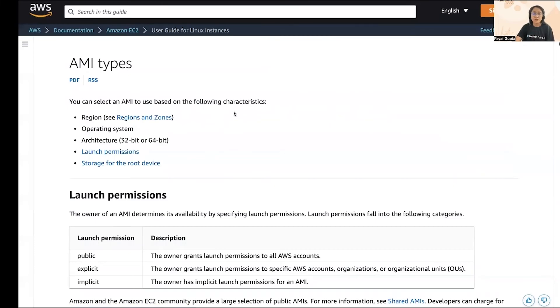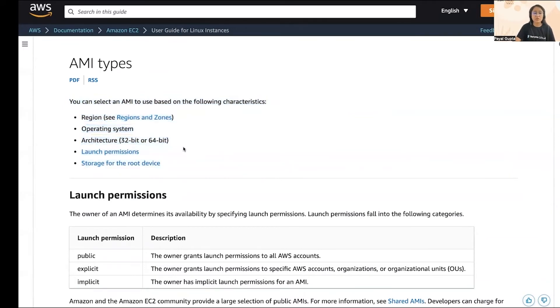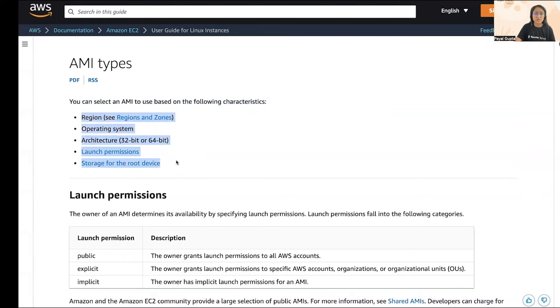So Amazon Linux AMIs are very easy to use to run your EC2 instances. The next point I wanted to share is the AMI types. These are the five things on which AMI is based on. Basically, when you are selecting an AMI you need to consider these five things when you launch your EC2 instance.